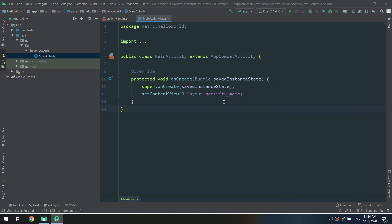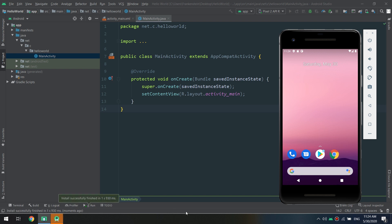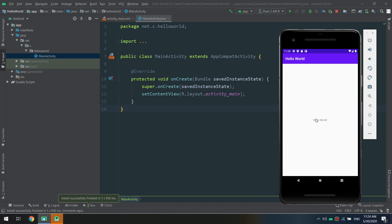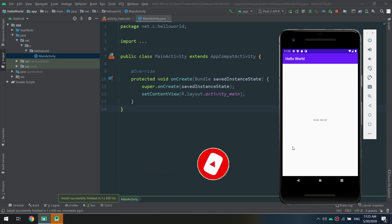Let's run our first application. I click Run, selecting the Pixel 2 API R emulator we just created. We see 'Launching the activity' in the bar. This is our Hello World app running — our one-billion-dollar application, just kidding! Please subscribe, like, and comment on YouTube, and rate us five stars on Udemy to get the latest tutorials and coupon codes. Thank you, see you in the next video!